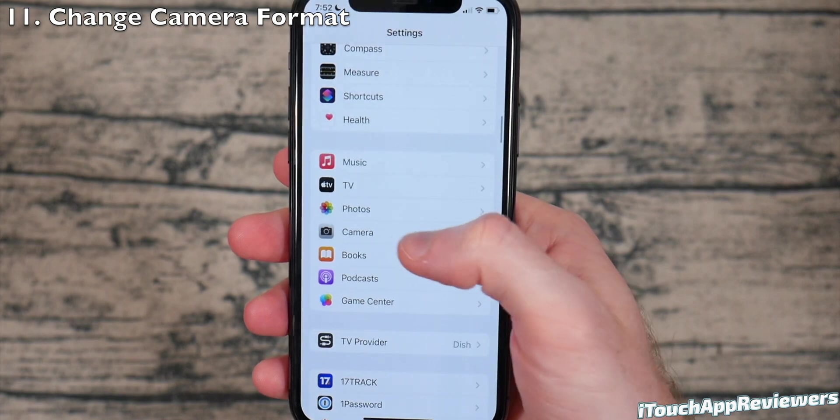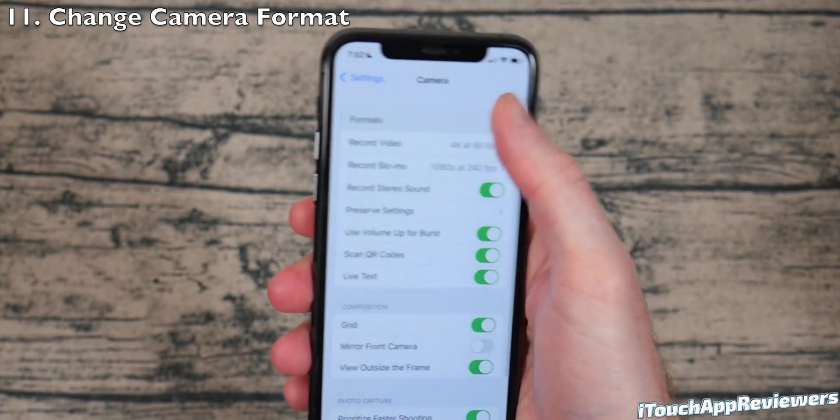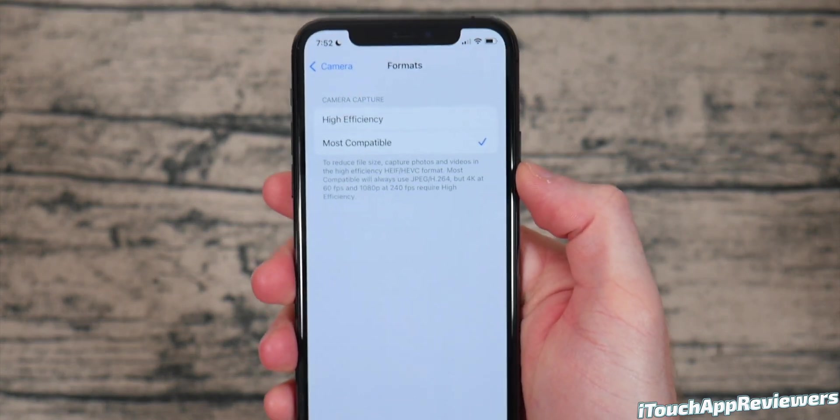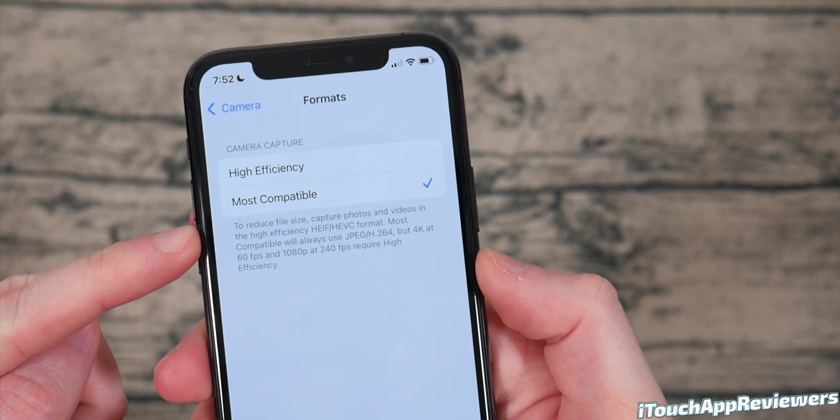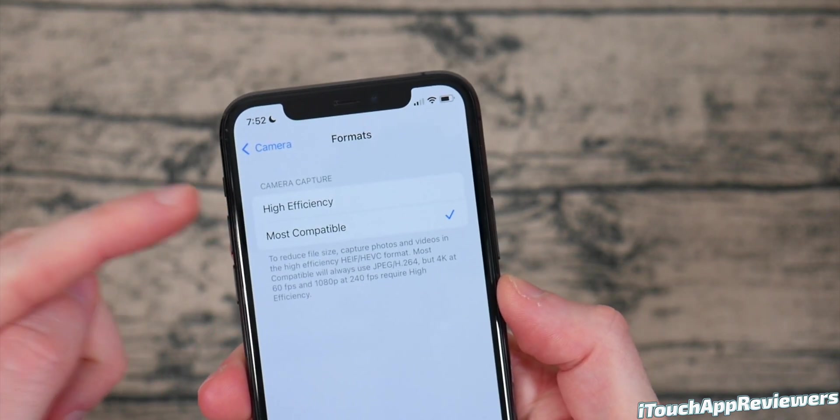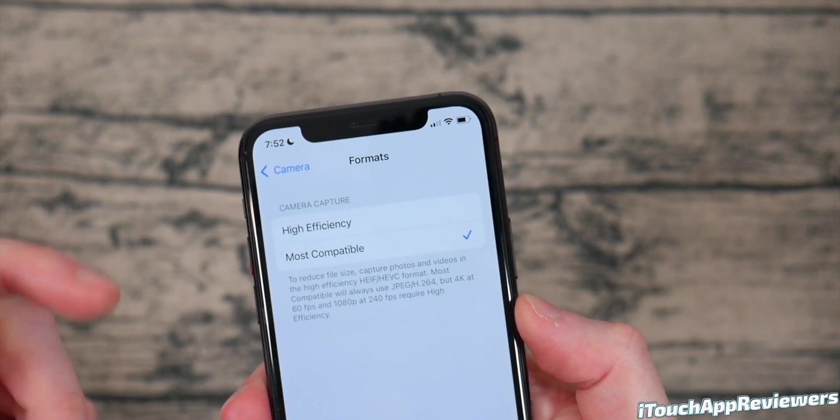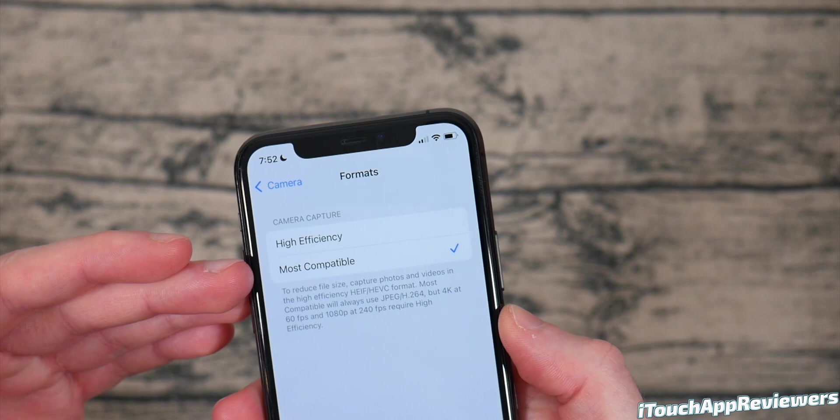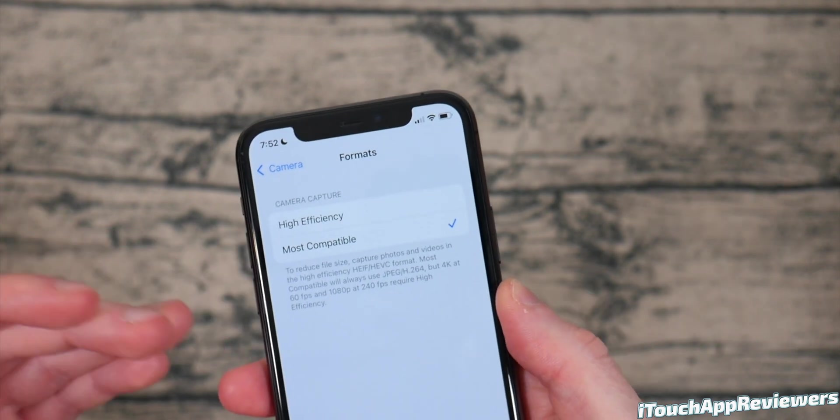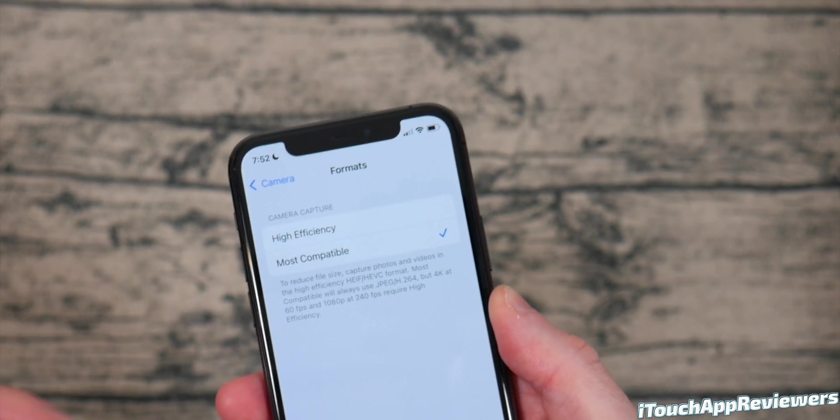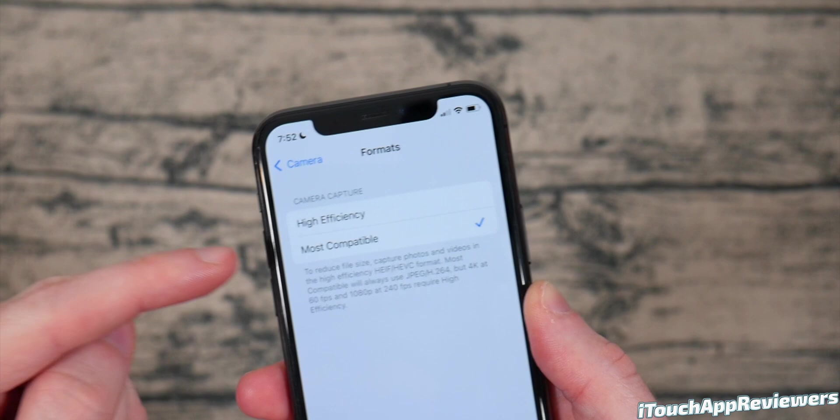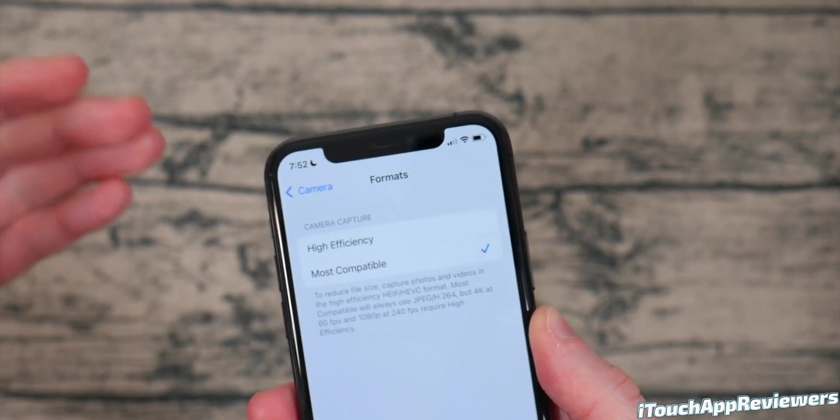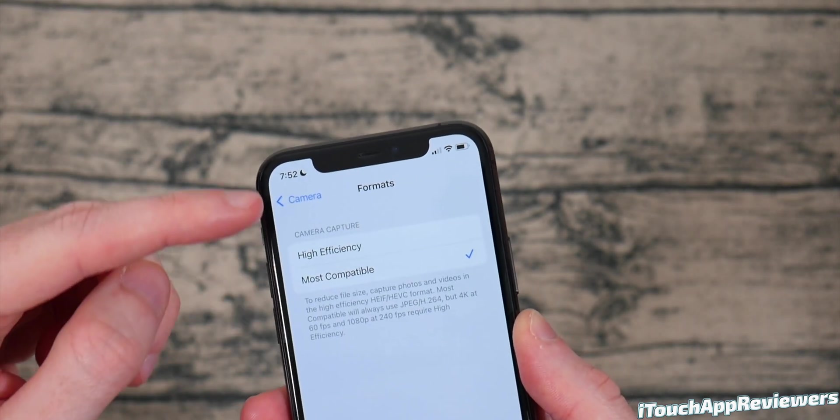Here's another one for you. If you go into camera, you can also change your format. So I personally like most compatible, but you typically should do high efficiency if you want to save the most space on your phone. But most compatible is better if you have older devices like an old Mac, an old Windows computer. When you offload these onto that computer, you're going to want most compatible.